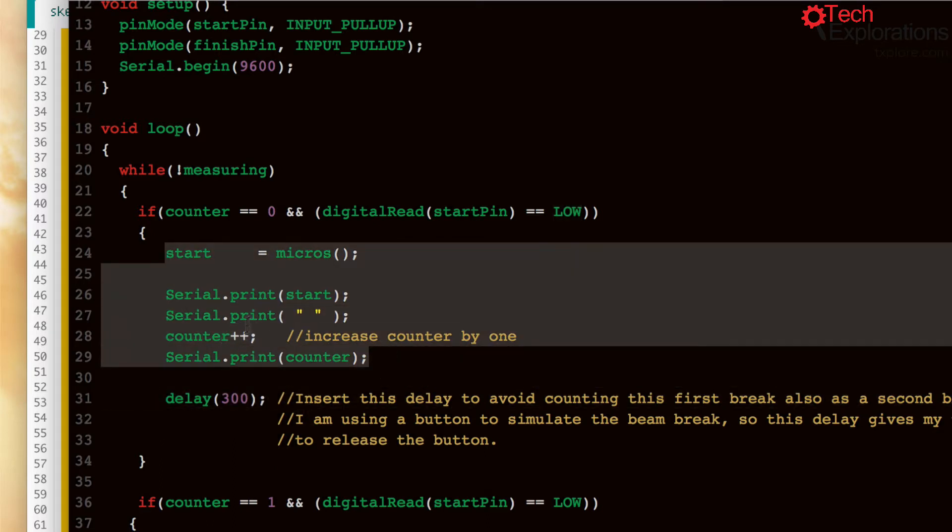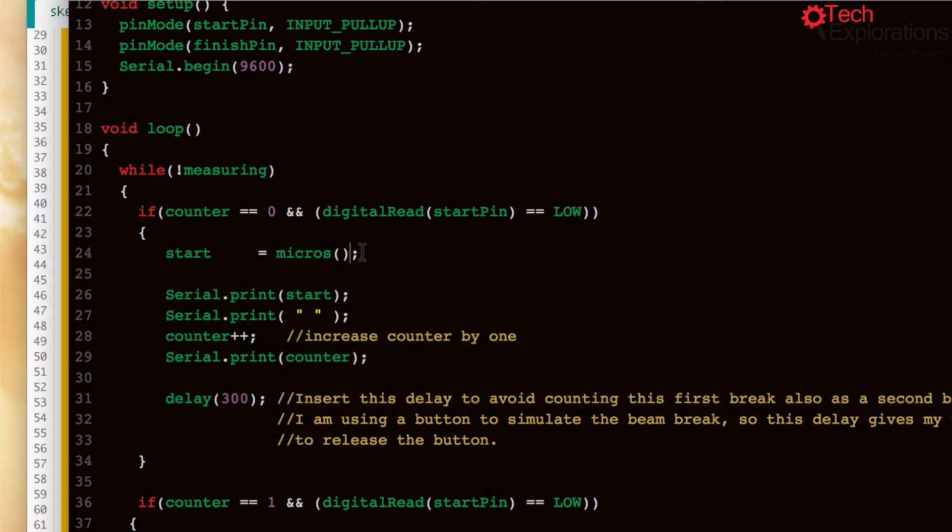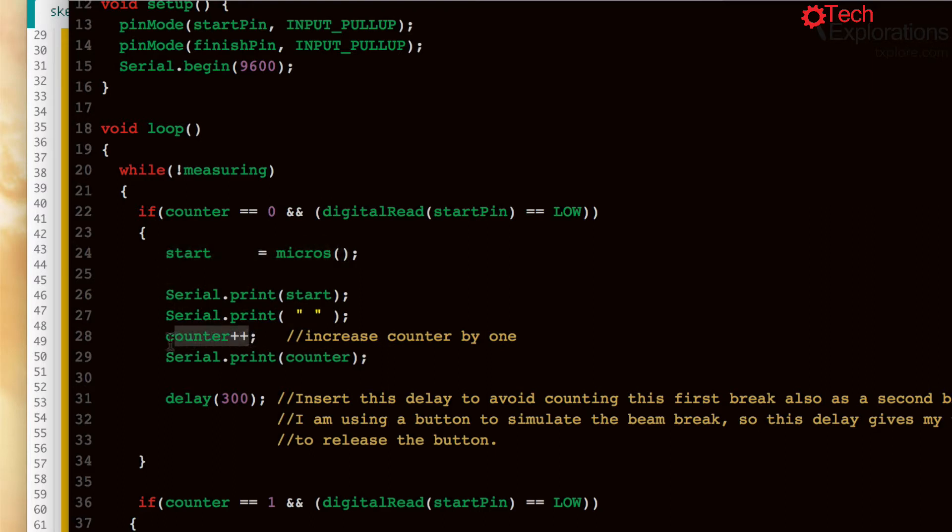So that way you can enter this part of the code. This will take a measurement, put it in the start variable, and increase the counter for this beam by one. So it's going to become one.